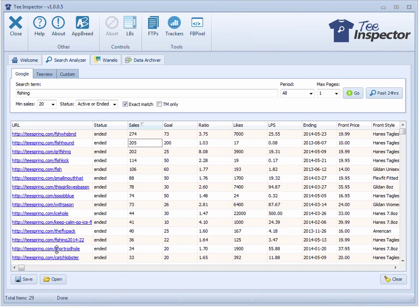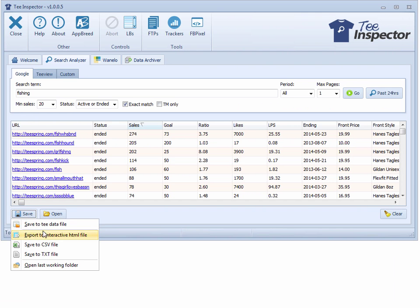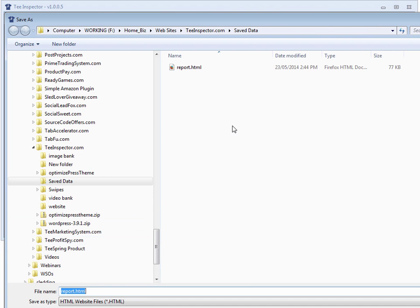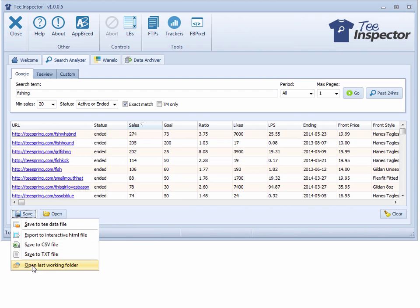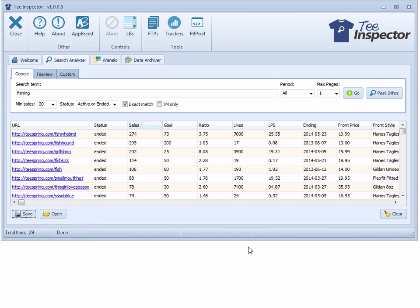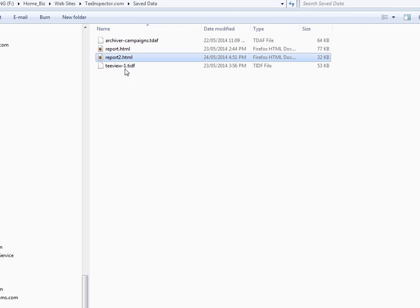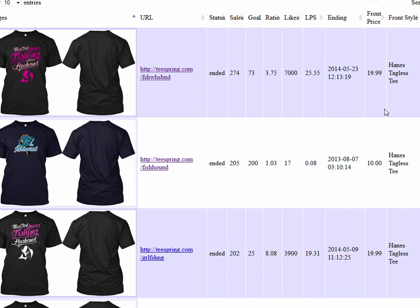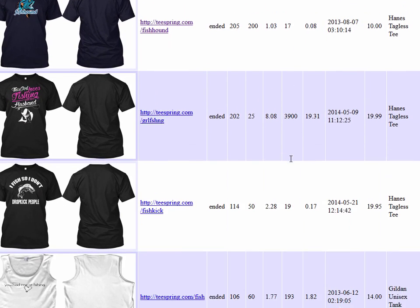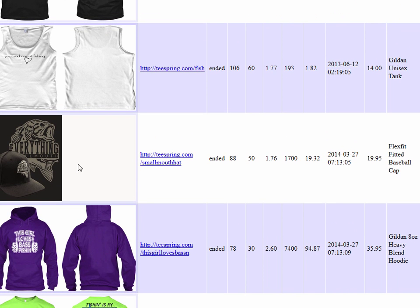One thing I'm going to do here is just go and save — export interactive HTML file — and just save it here. Let's just call it report 2. Go to the save button and hit open last folder so I can get there quickly. Let's take a look at the shirts this way so we can quickly see all the different fishing ones.